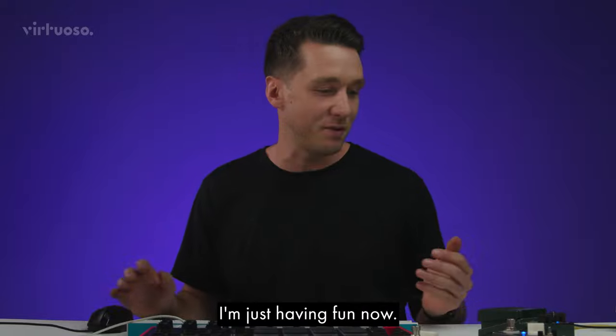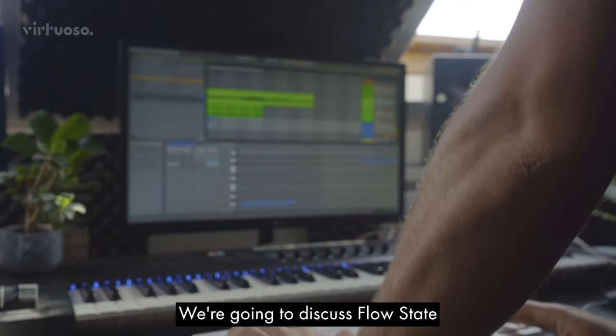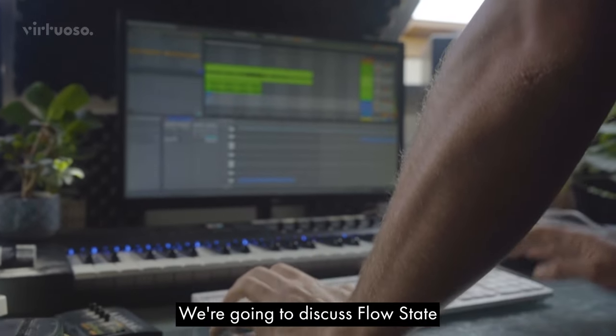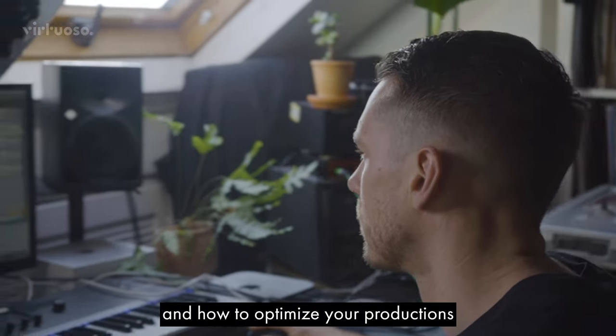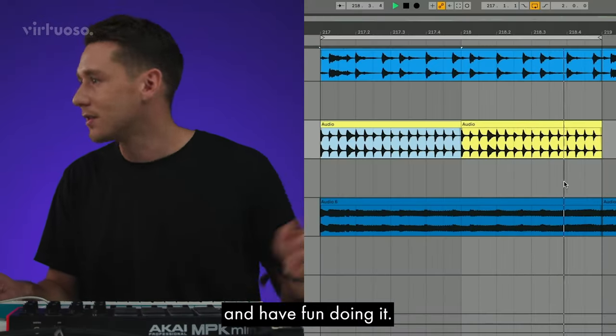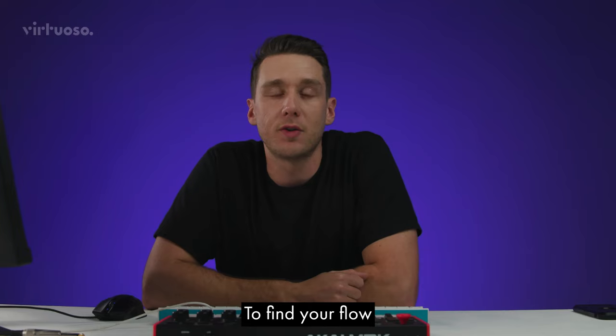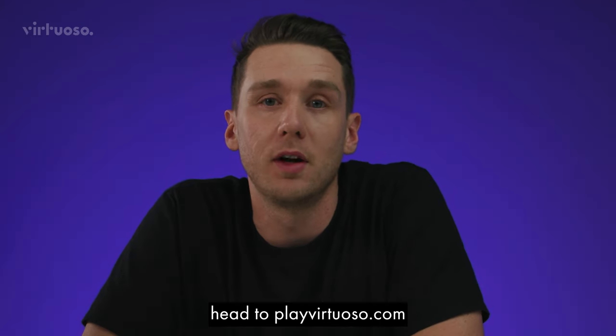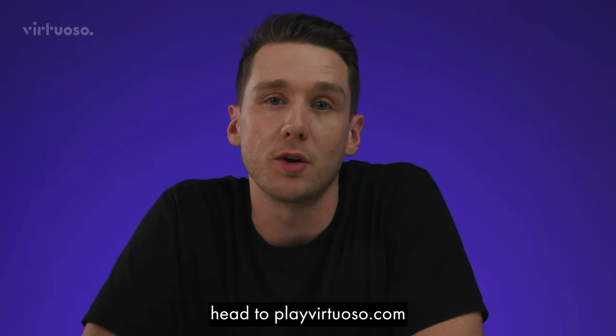I'm just having fun now. We're going to discuss flow state and how to optimize your productions in order to build tracks quickly and have fun doing it. To find your flow, head to playvirtuoso.com.